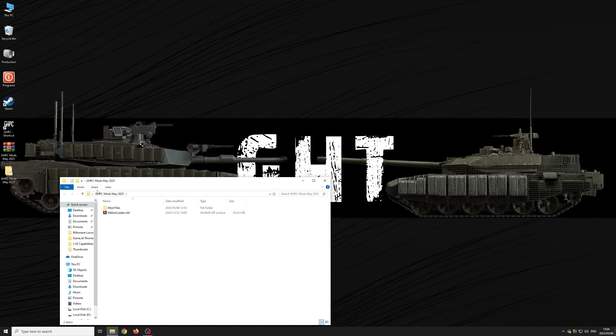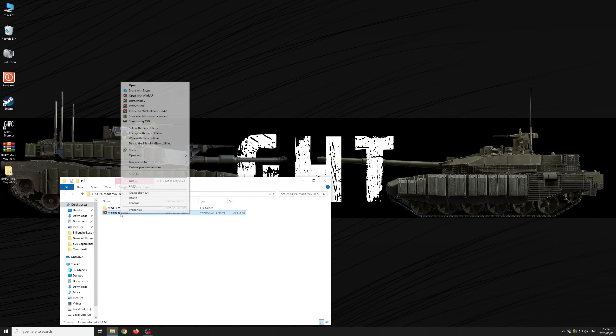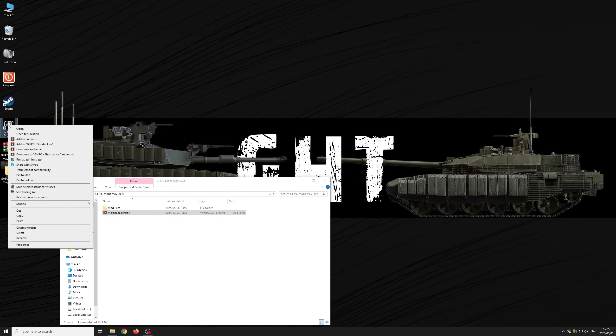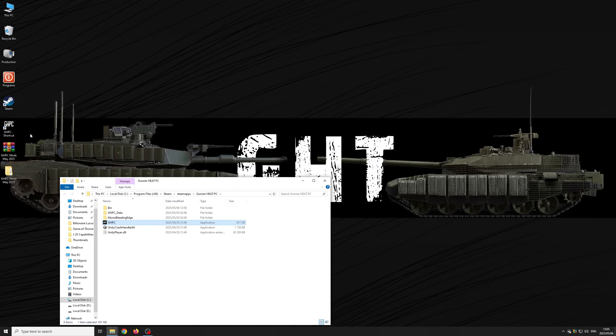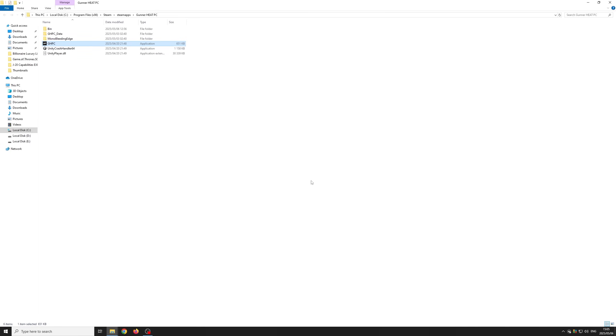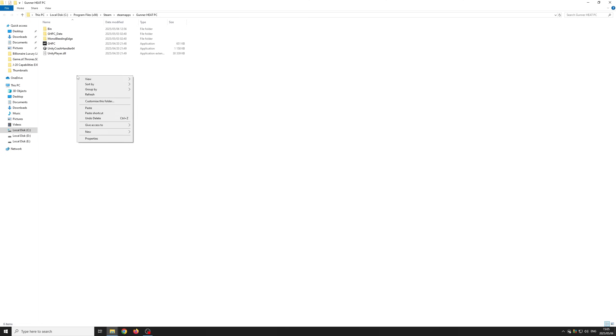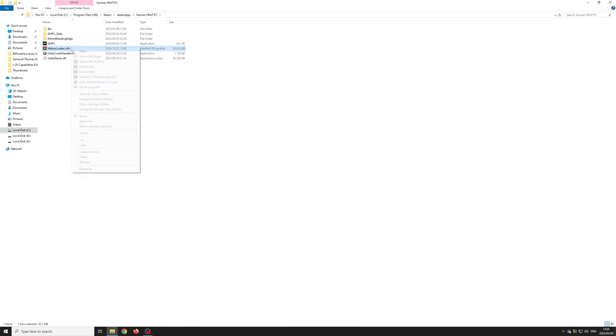Open the folder and copy the MelonLoader zip file to the Gunner Heat PC game directory. You can find this directory by right-clicking on the Gunner Heat PC game icon on the desktop and selecting open file location. Here is the game's install location. Once you have pasted it in, extract the file using WinRAR. You can delete the zip file afterwards.